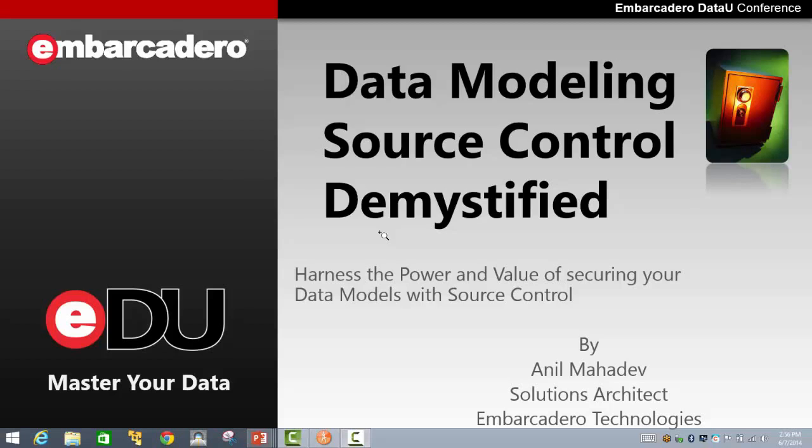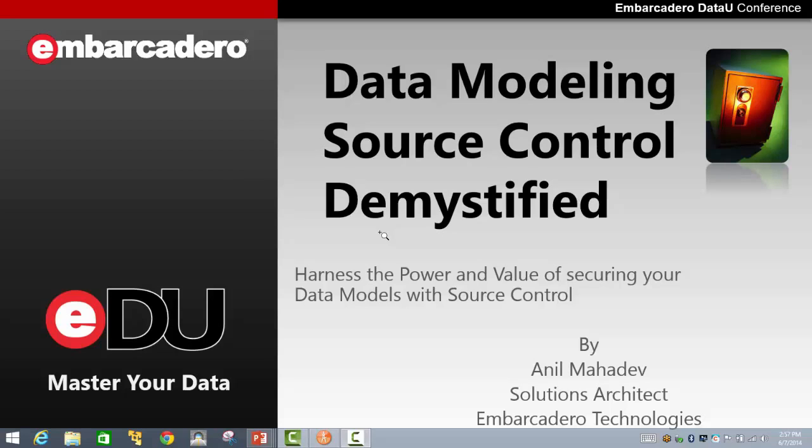Hello and welcome to this Embarcadero Technologies DataU conference. My name is Anil Mahadev and I'm the solutions architect for Embarcadero Technologies. Today's presentation is going to be focusing on data modeling source control demystified. In this presentation we are going to be talking about the power and the value of securing your data models with source control. So with that let's get started.